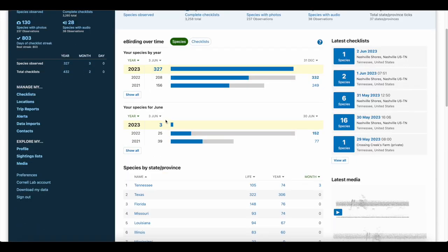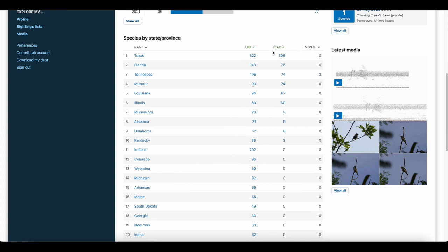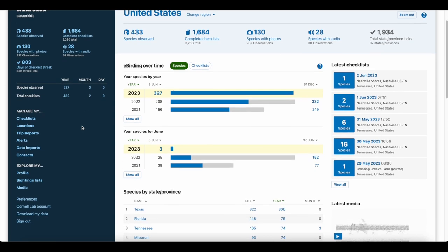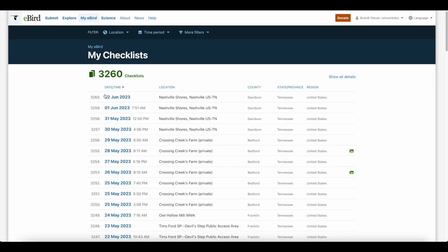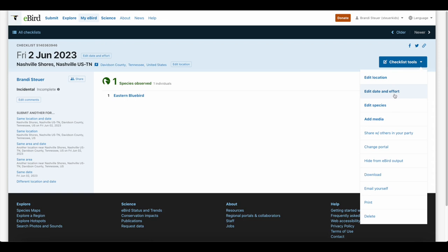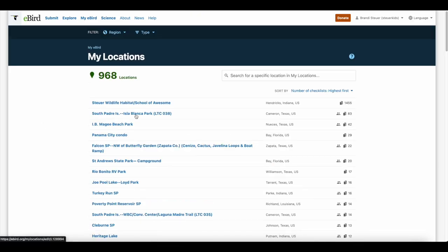It also keeps track of the birds that you've seen this month compared to all the other years. And if you scroll down, it'll show you what bird you saw in what state, what your state list is for year, month, and life. Over here on the left-hand side, you can manage your checklist locations. If you ever want to edit your checklist — location, date and effort, stuff like that — you just go here. You can also do the same for your locations.